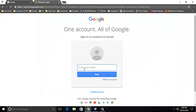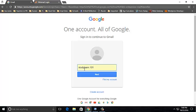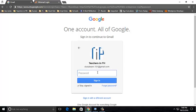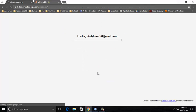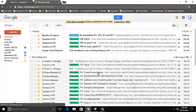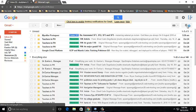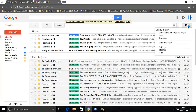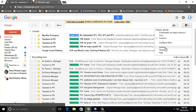First, we need to log in to our Gmail account. We need to input our username and password. Next, we have to access the settings.